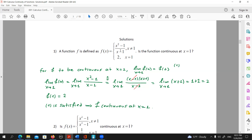The x minus one brackets will be simplified and we will be left with the limit of x plus one. Now we substitute and get that the limit of f(x) is equal to two. This means that our initial condition is indeed met, which makes function f continuous at x equals one.